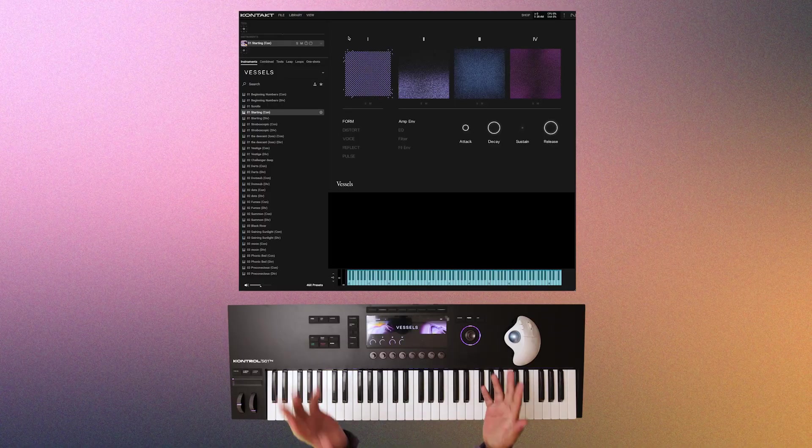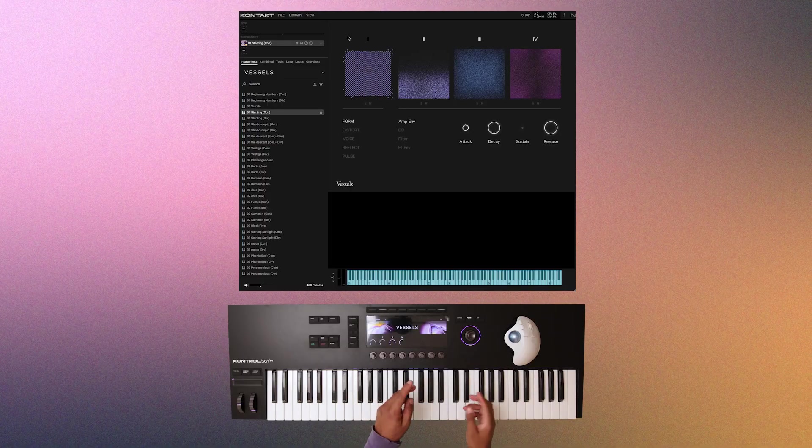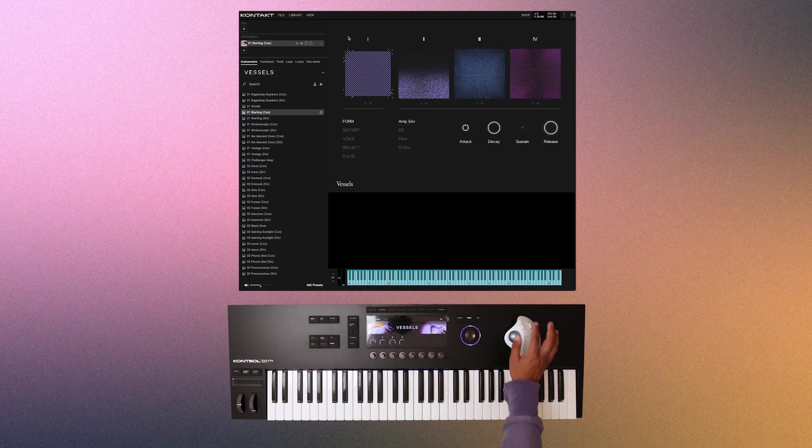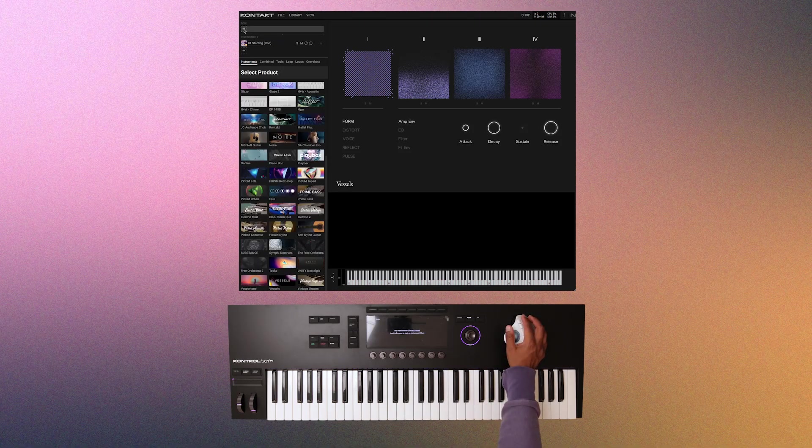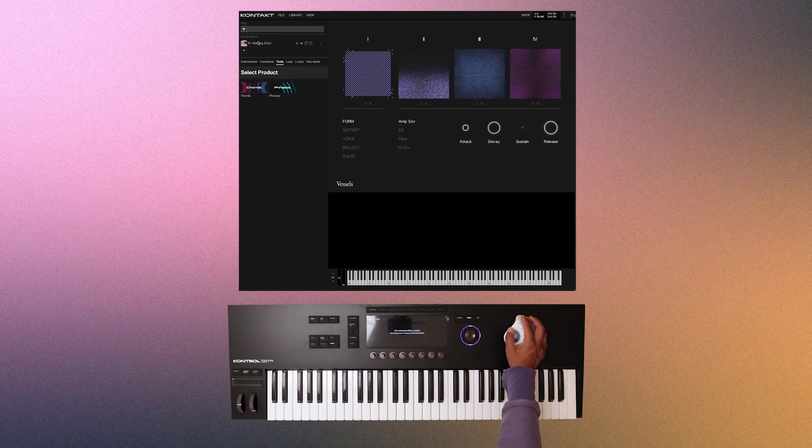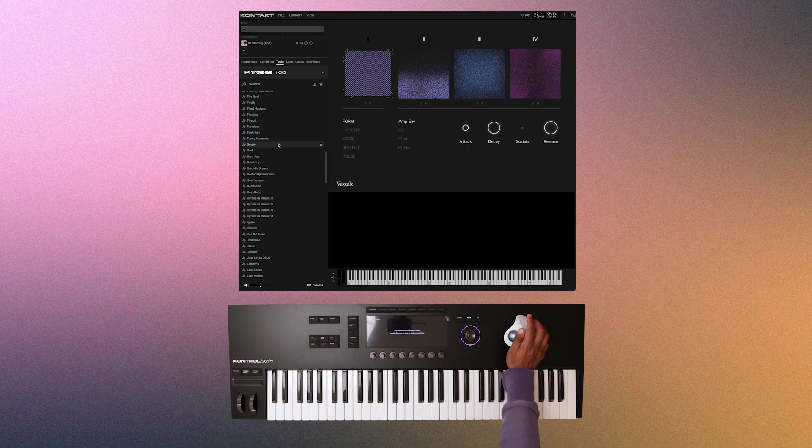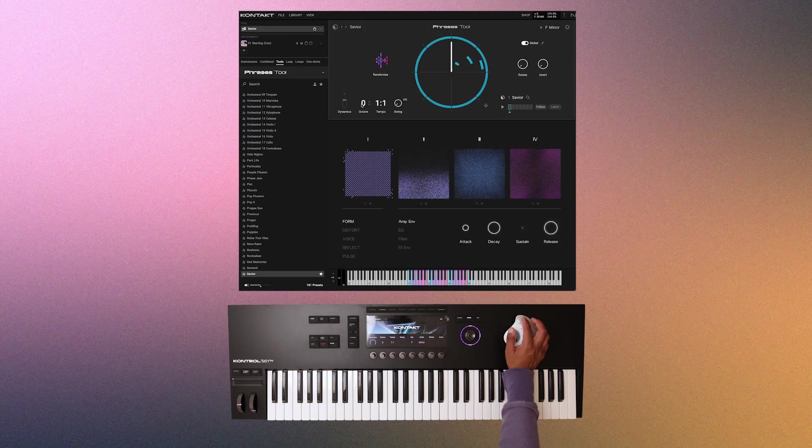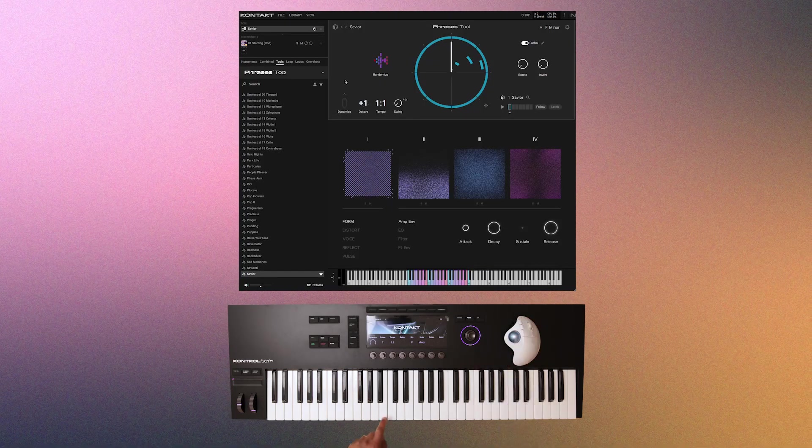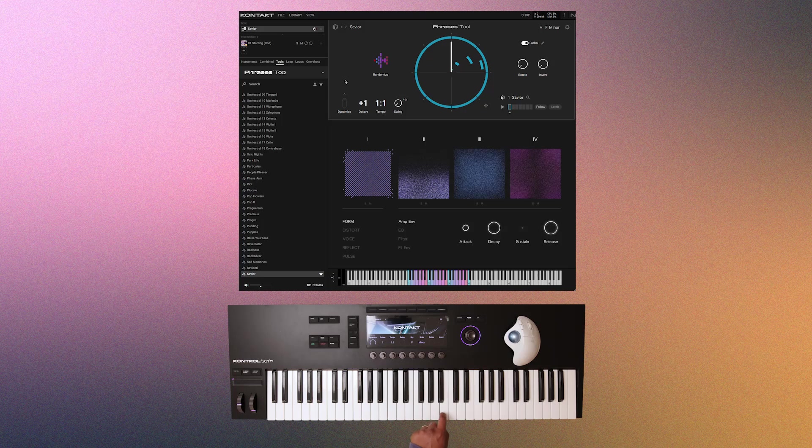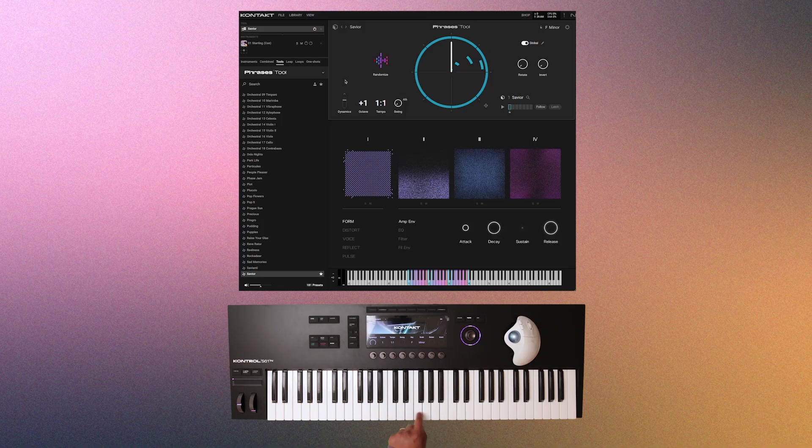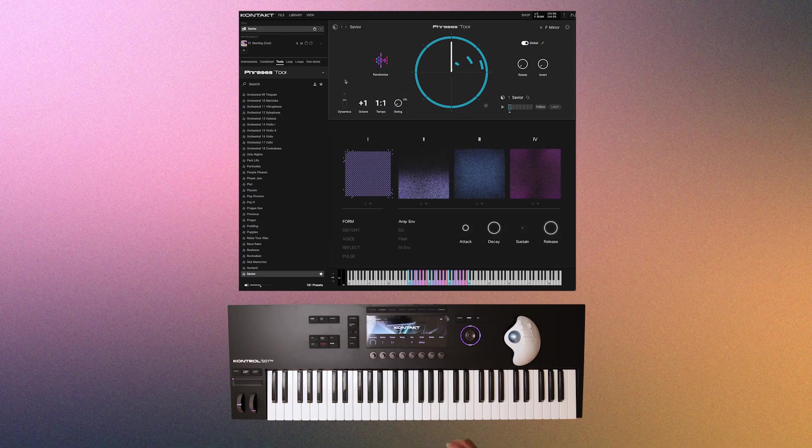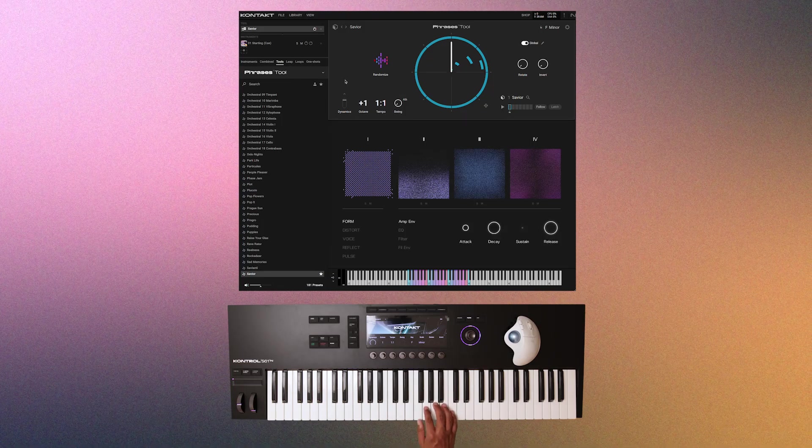All right, now the next tool is the phrases tool, which will help with finding melodic inspiration. You'll access this in the tool section, and just like with chords, there are over 100 groups of melodies to choose from. There's this cool one I found the other day called Savior, so I will select that. And now these seven white keys are going to trigger seven different but related melodic phrases.